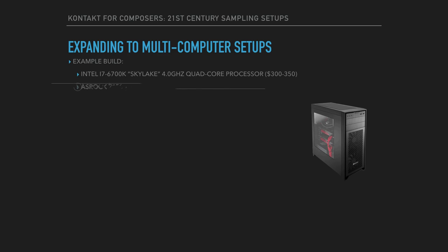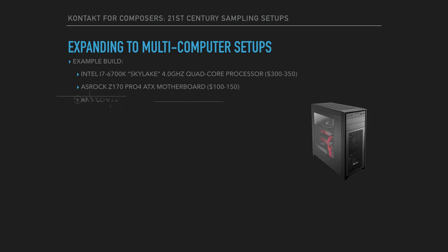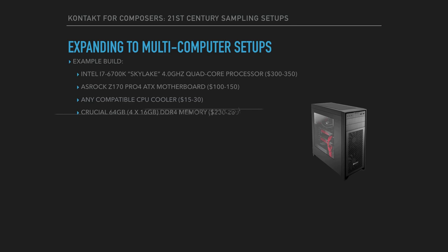I put this on an ASRock Z170 motherboard. You can use any compatible CPU cooler. And then you're going to want as much RAM as possible. In my case, I was able to get 64 gigs of DDR4 memory in there for about 230 bucks.